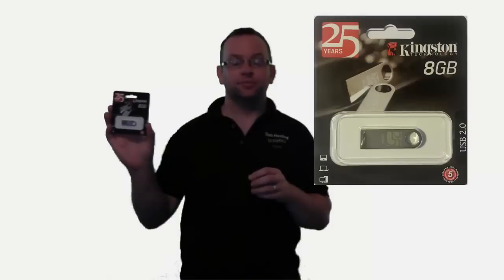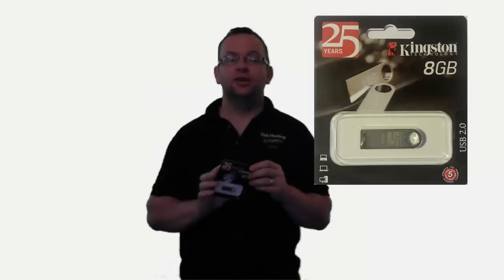This is an 8-gigabyte one from Kingston. Back up everything from your computer onto the drive. That way, if anything happens to your computer, you've always got a copy for safekeeping.